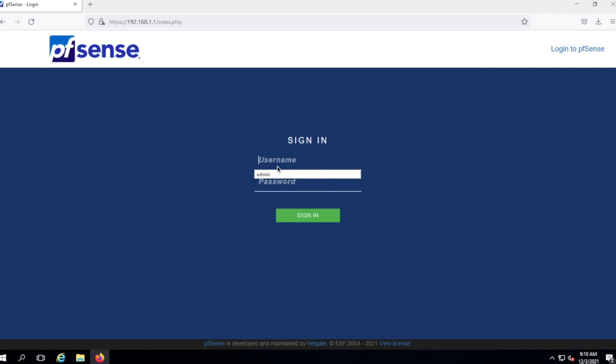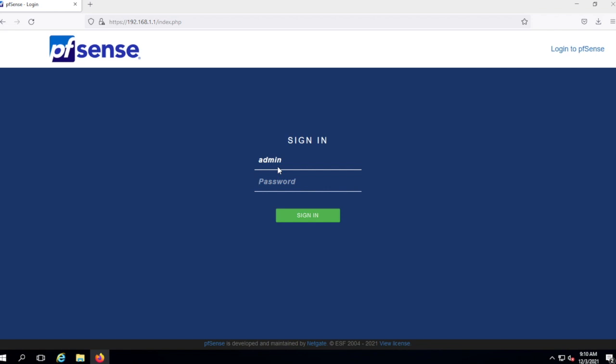In this video I'm going to show you how to install and configure OpenVPN on a pfSense firewall. Let's go ahead and log in.